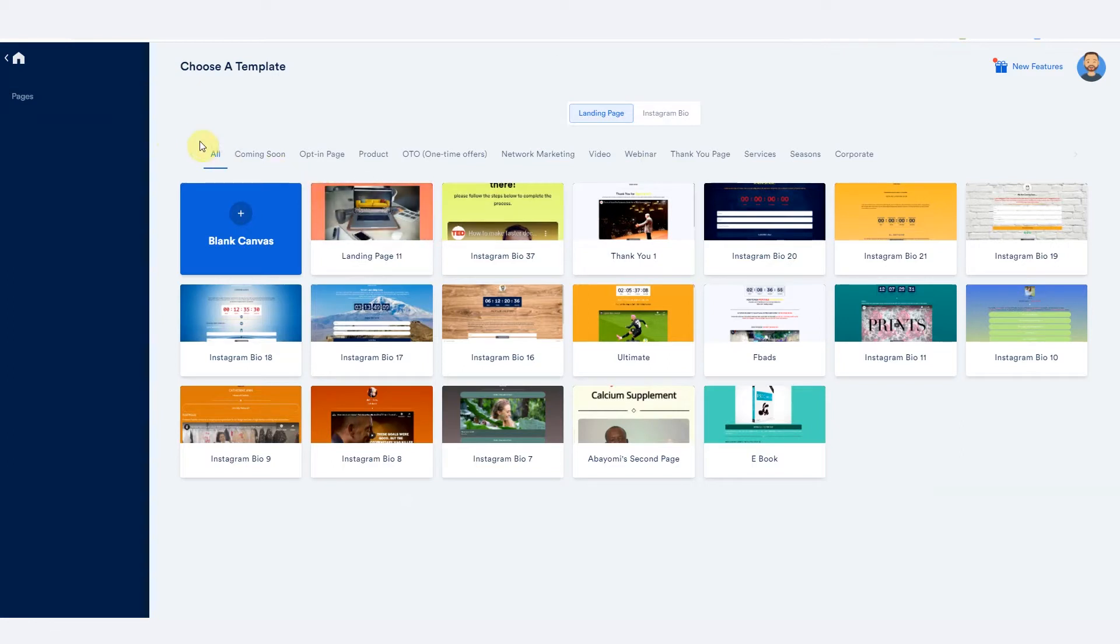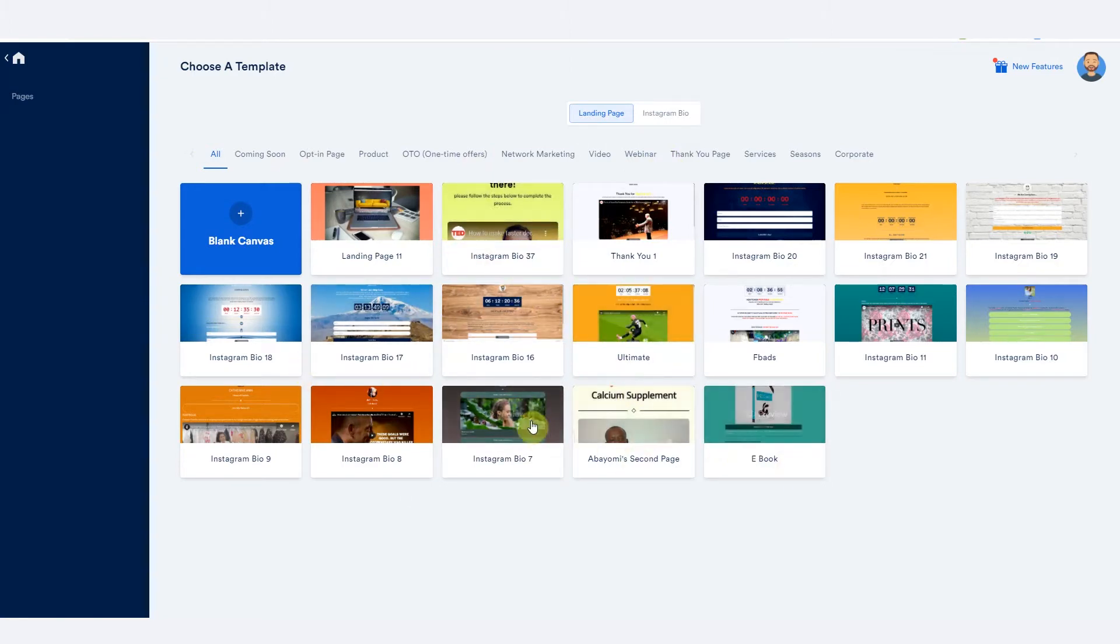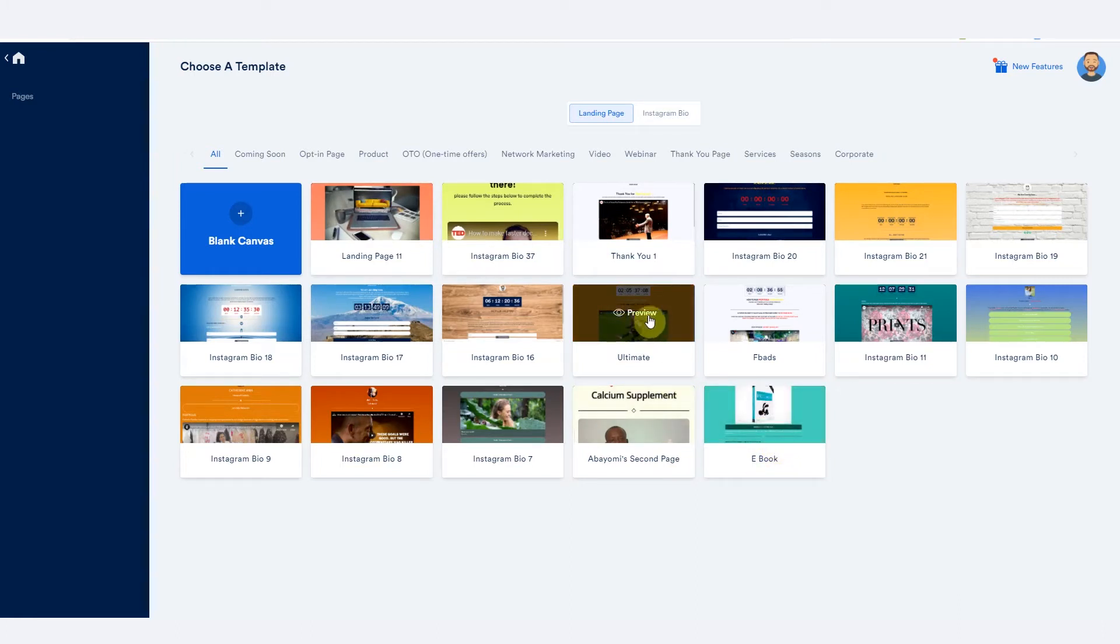So when you create a new page, you see all those templates. There are hundreds of templates in different categories right here. And you can choose the long sales page, you can choose whichever one you want. If you want for an e-book, this is a template for an e-book. This is a template for a sales page, a long sales page.